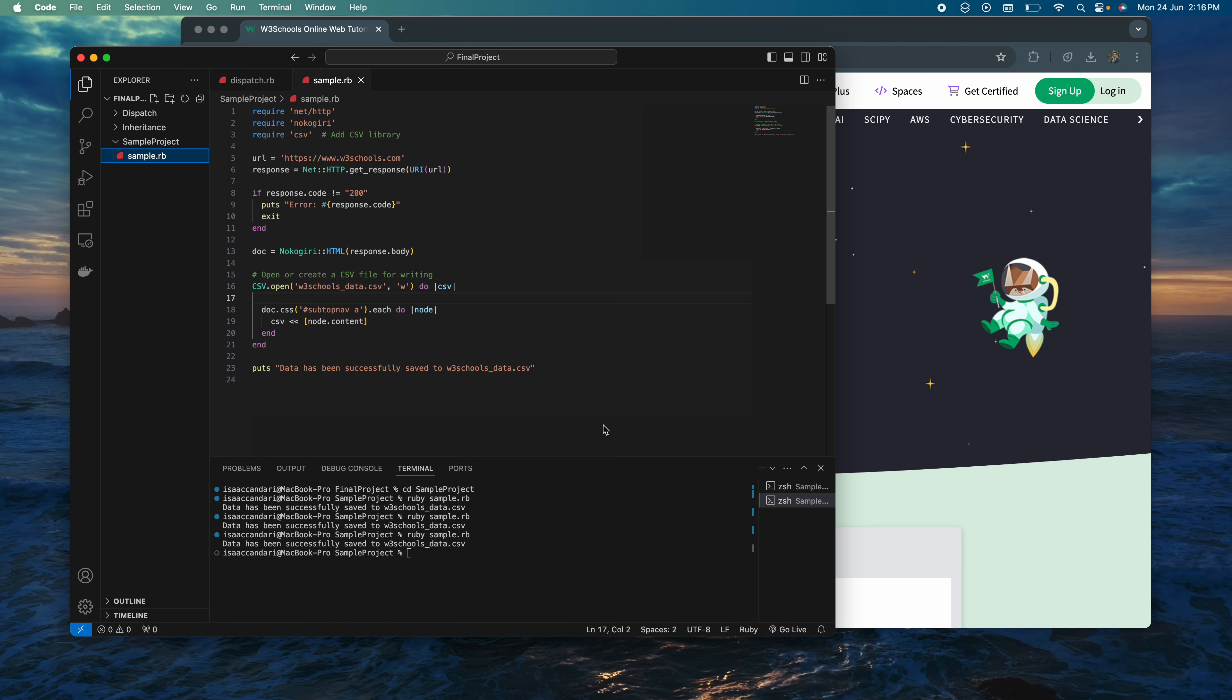This is my sample program for the final presentation. It's a web scraper written in Ruby. You can give it a website through a URL, specify a div, and it'll take the information from that div and write it to a CSV file.